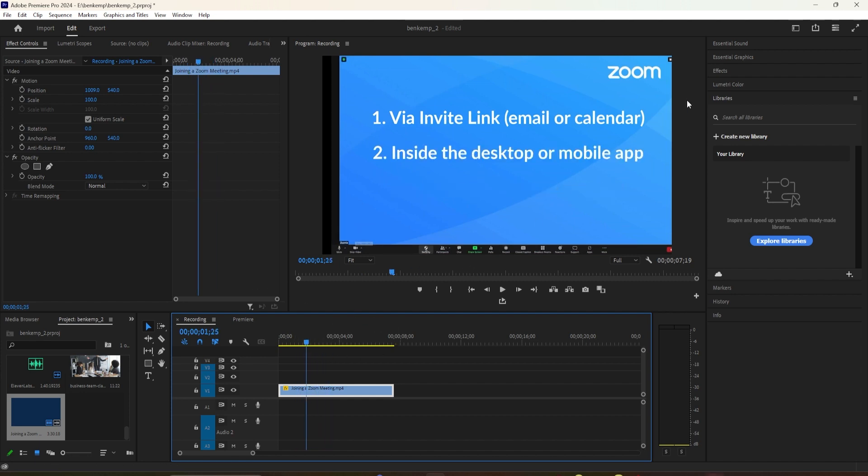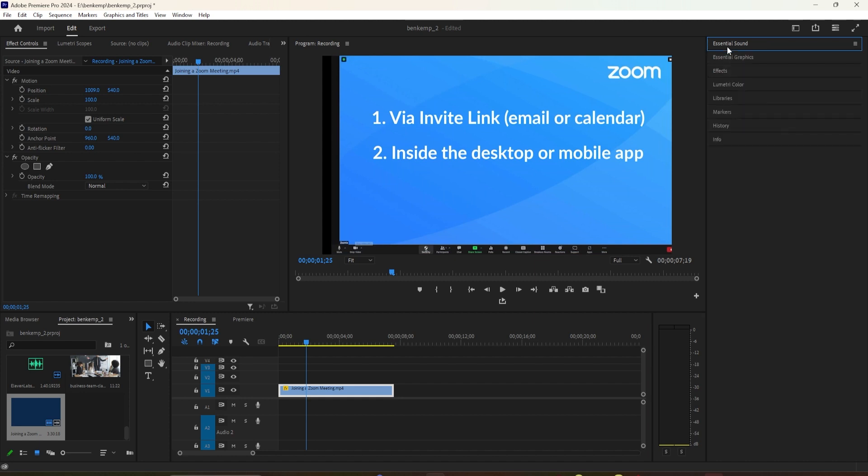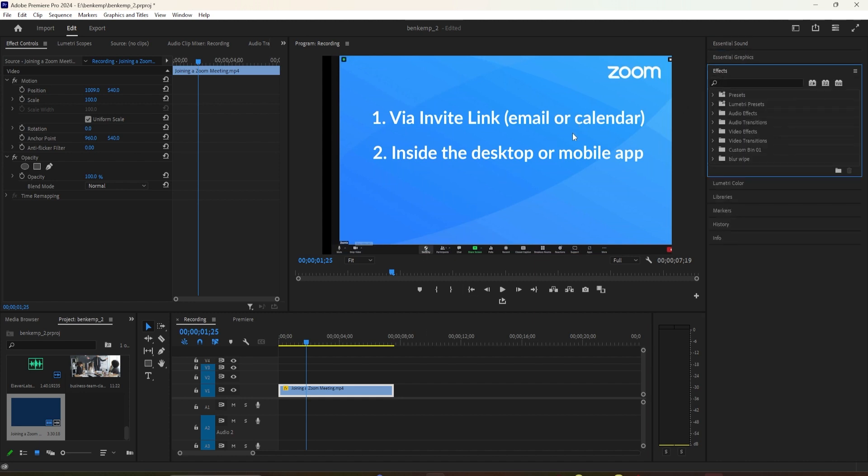Have you ever wondered how to smoothly zoom into a video without distorting or enlarging the logos on the screen? Well, you're in the right place.